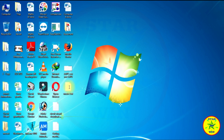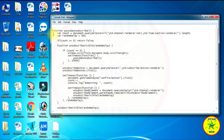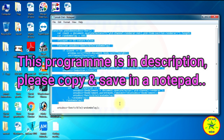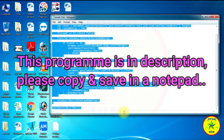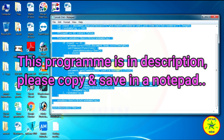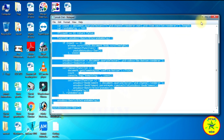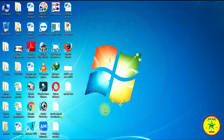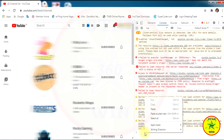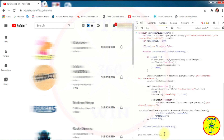Open the Notepad and copy the program, and paste it in the Console section. I have entered this program also in my description. After pasting the program in Console, press the Enter button.